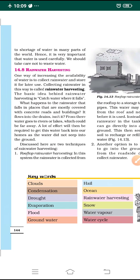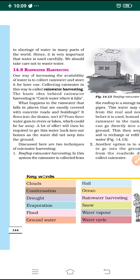The basic idea behind rainwater harvesting is to catch water where it falls. When there is no rain you cannot catch the water, so you have to catch it during monsoon season when it falls. Now, what happens to rainwater that falls in places mostly covered with concrete roads and buildings? At such places, how are you going to collect the water?